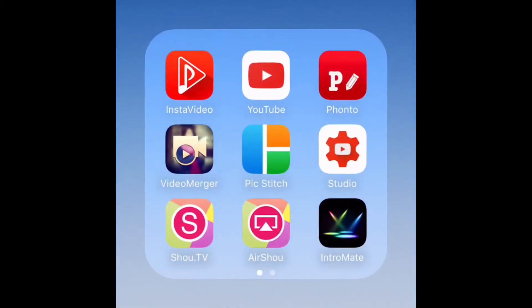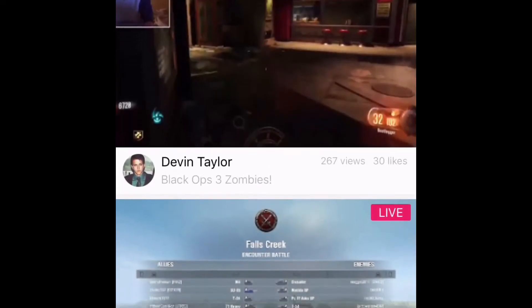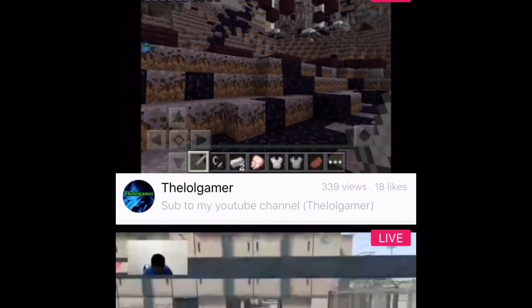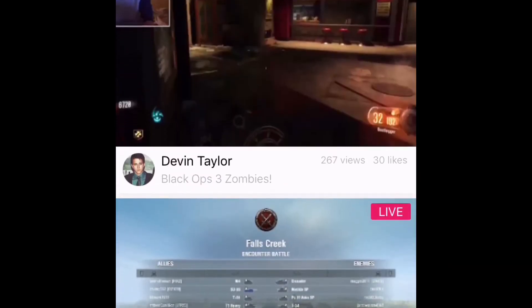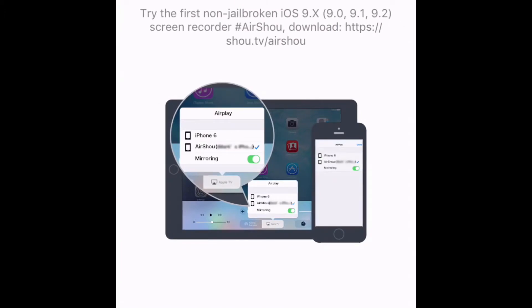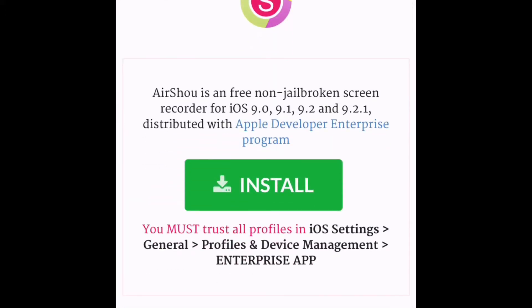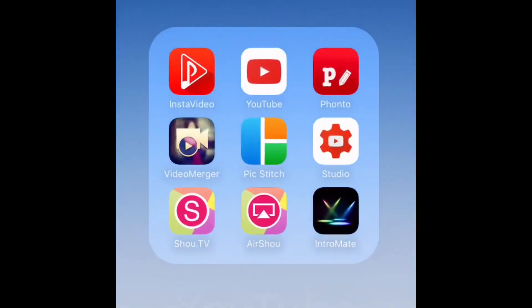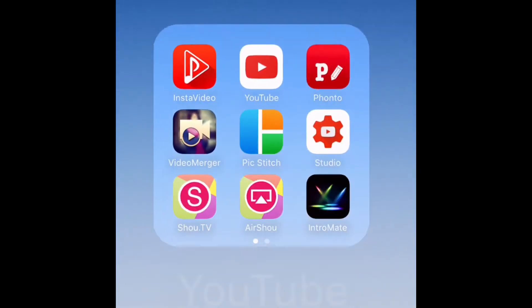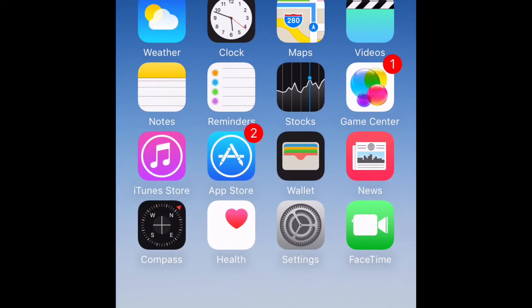First, you'll need to download Shao.tv. Once you have that downloaded, you'll need to open it up — it'll ask you to sign in. Sign in if you already have an account. You'll need to press this button in the top right; it'll take you to a screen that says Air Shell, and there's a link right here that you need to click on. That'll take you to this page and you'll need to press install. When downloading, you'll need to be on Wi-Fi, otherwise it won't work. It should download Air Shell — it's already downloaded for me.